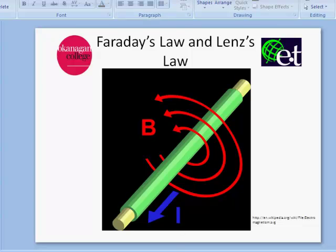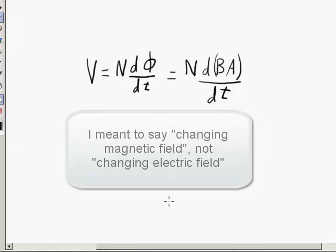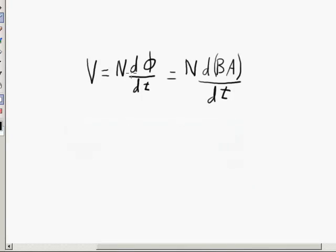If you saw the previous video, you would have seen that Faraday's Law states there will be an induced voltage any time there is a conductor within a changing magnetic field. That relationship is the rate of change of the flux with respect to time times the number of loops of the conductor in the field, which equals the induced voltage.